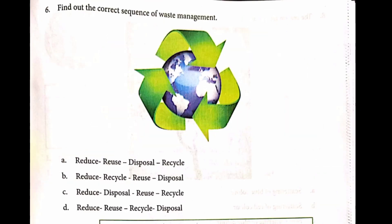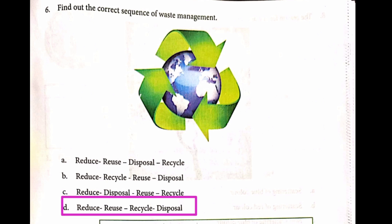Question 6. Find out the correct sequence of waste management. The answer is: Reduce, Reuse, Recycle, Disposal.